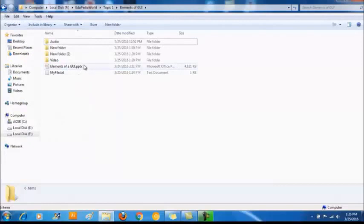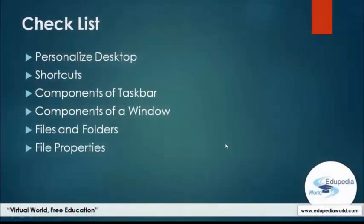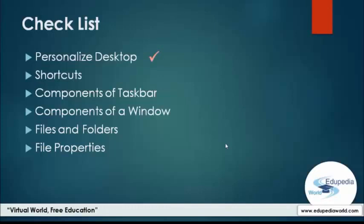We've covered all the elements that we can find on a graphical user interface. Let's summarize what we have done today. As the first item we looked at how to personalize the desktop and use a theme for an eye catchy look. Then we looked at how to create shortcuts where you can easily launch an application or open a file without navigating far away. Then we looked at components of a taskbar and how each component supports the user. Then we showed you the components contained in a window. Top of the window, middle of the window, bottom of the window. Then we showed you how to create files and folders, how to rename them and how to delete them. Lastly we showed you two attributes in file properties: read only attribute and hidden attribute.